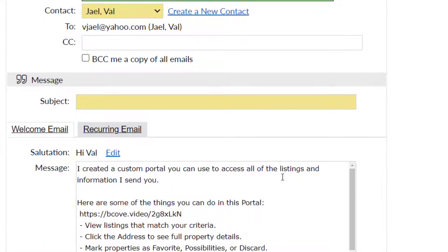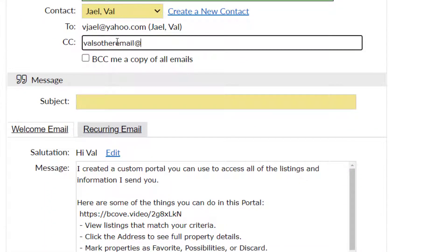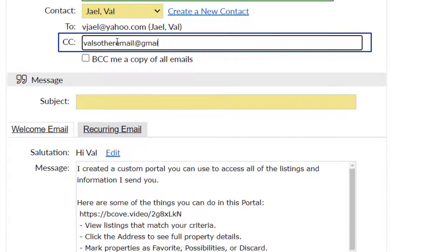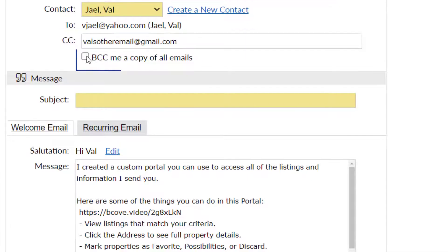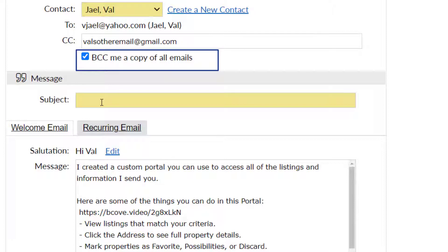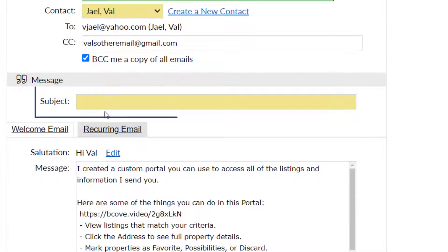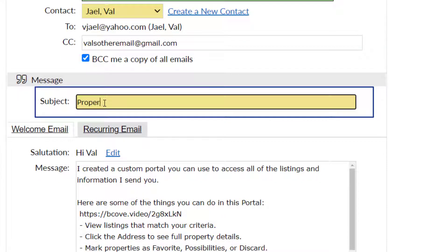If desired, you may add an additional address in the carbon copy or CC field. If desired, select to blind carbon copy or BCC yourself. Enter a subject.